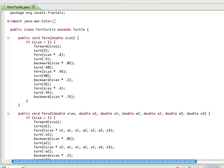And you can see that I go all the way up the stem, forward size, turn just a small angle, make a fern that's almost as large, that's 8 tenths as large, go backward a little ways down the stem, turn off at an angle, make a significantly smaller fern.